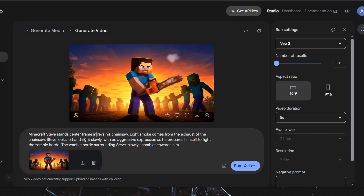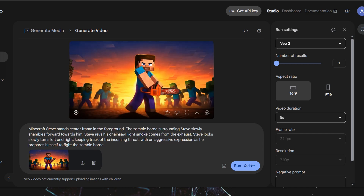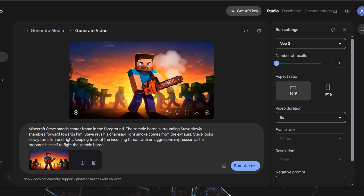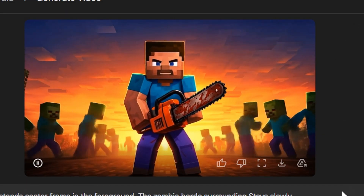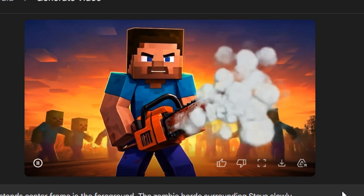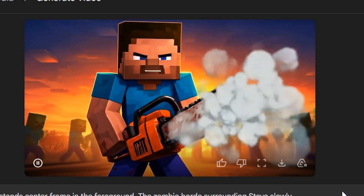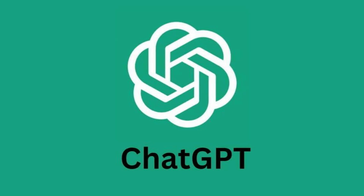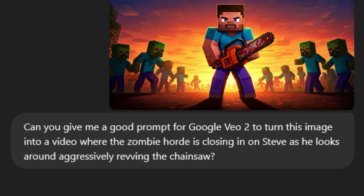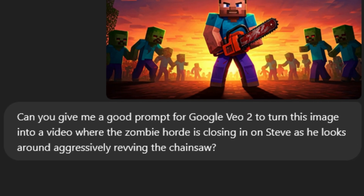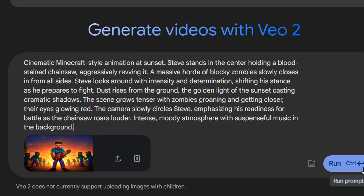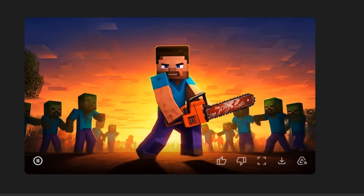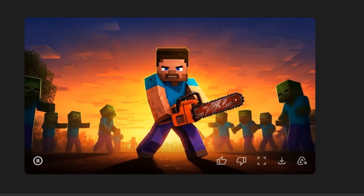After refining the prompt some more and getting questionable results, it seemed that VO2 wasn't really changing the interpretation of my prompt, so I decided I needed professional help. Enter ChatGPT. I thought maybe my prompt just wasn't built for the AI hive mind, so what better way to get an AI friendly prompt than to use AI to generate one? So I pasted ChatGPT's prompt in, and unfortunately VO2 seemed to be stuck in its ways.